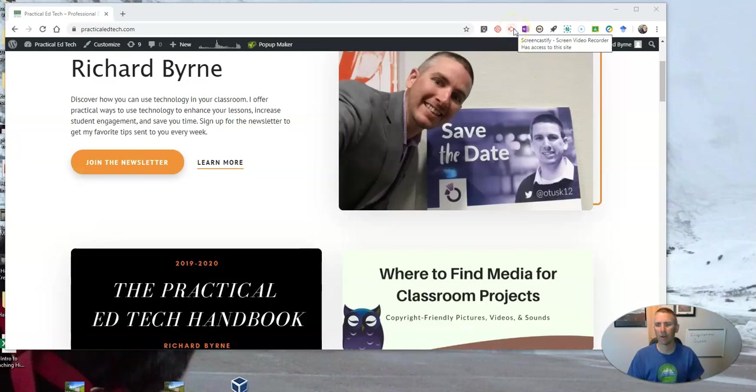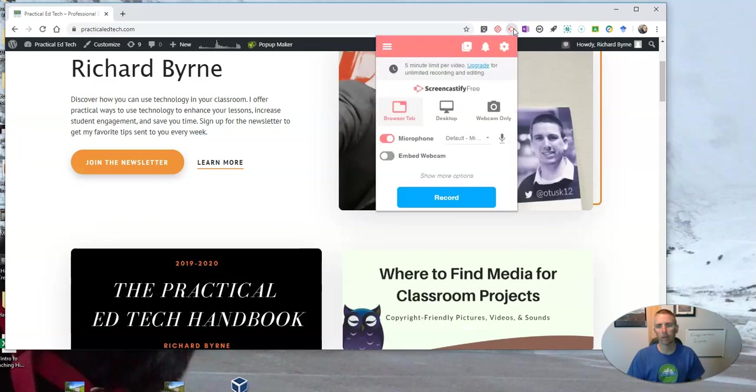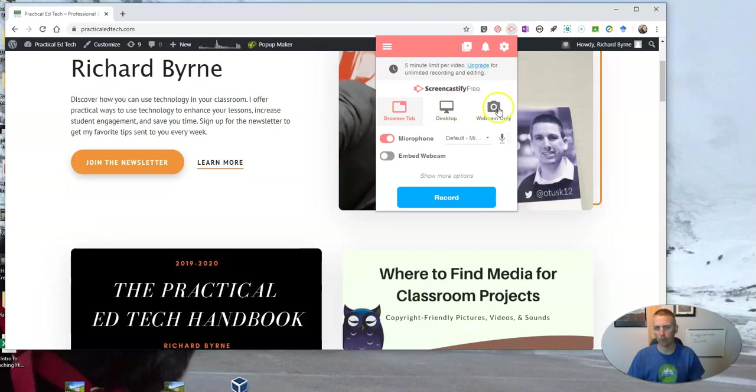You can see here I have it installed in my Chrome browser. I'm going to open it up. And again, we can specify browser tab, desktop, webcam only.